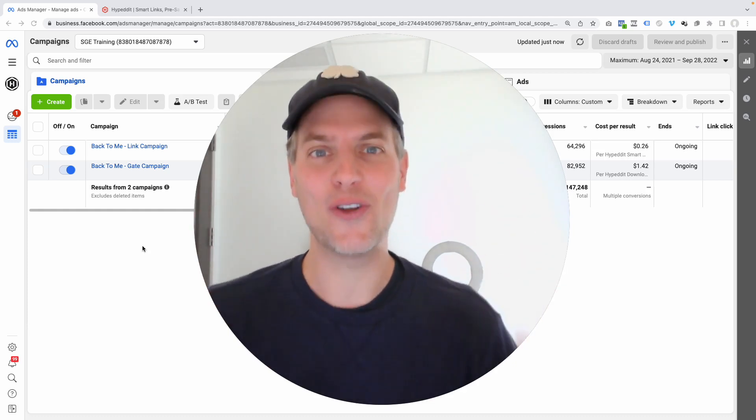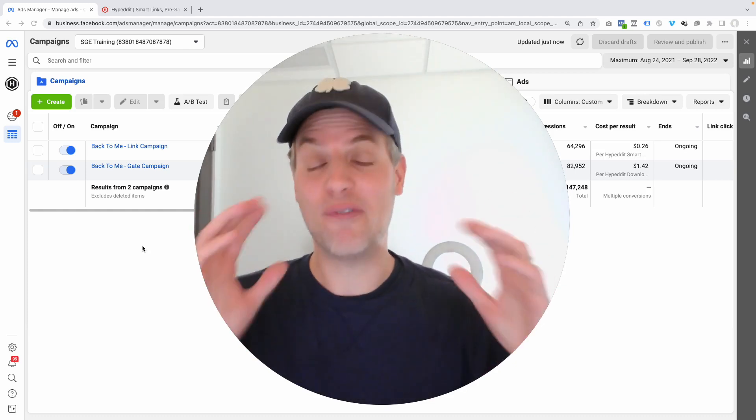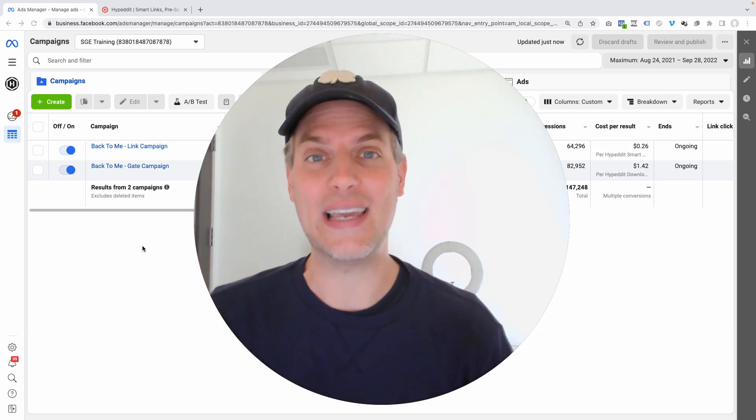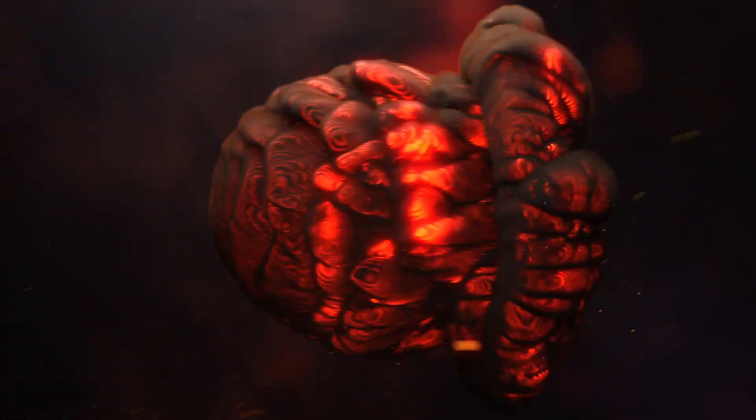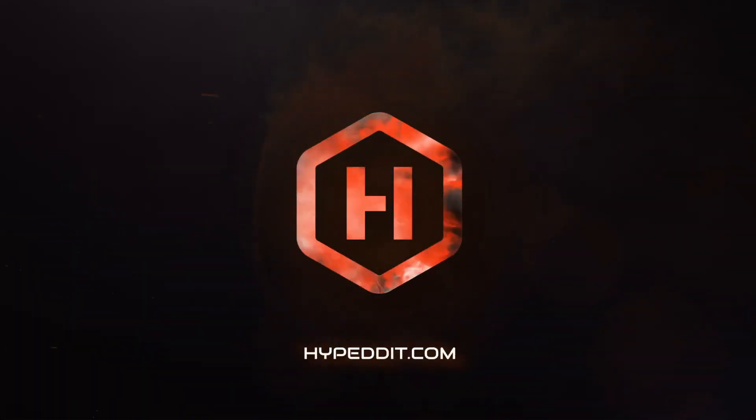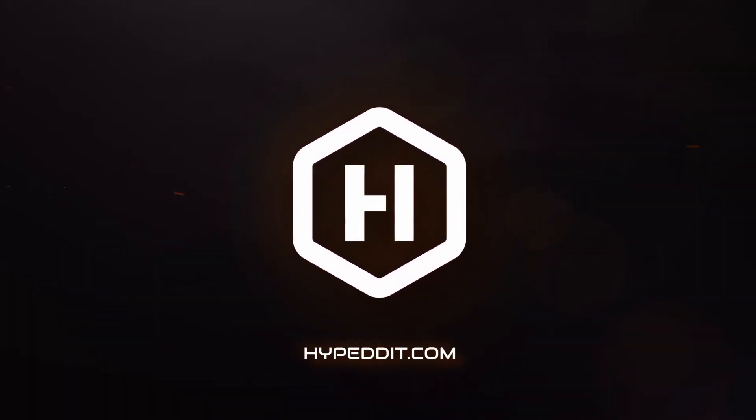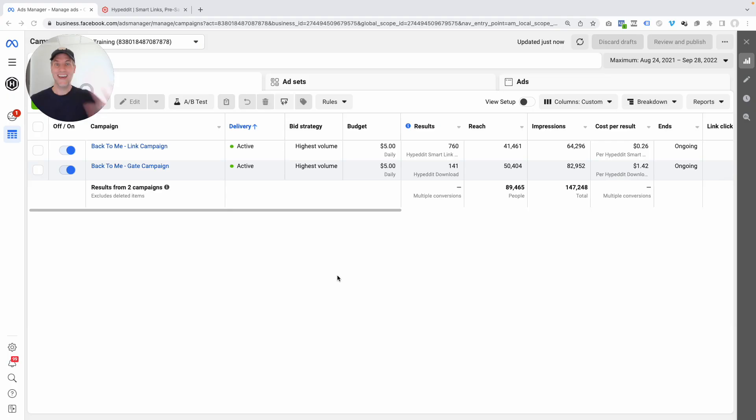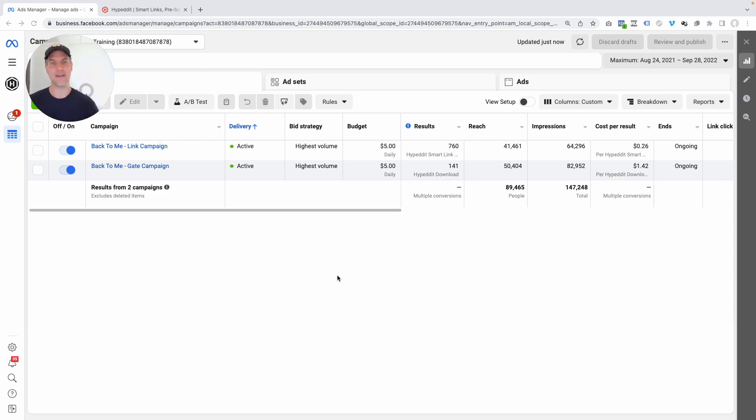Let's talk about how to launch a Spotify growth campaign for your newest release in less than five minutes. Hey, it's John here at Hypedit and in this video I want to show you how you can launch a Facebook and Instagram Spotify growth campaign for your newest release in less than five minutes simply by duplicating a campaign that you previously ran.